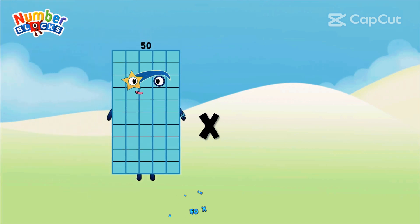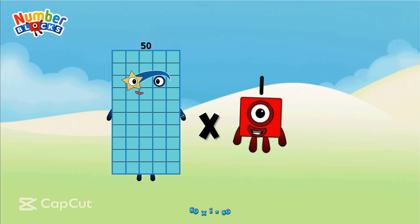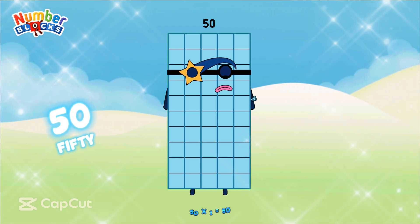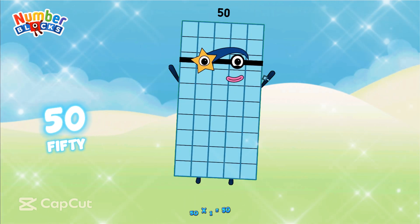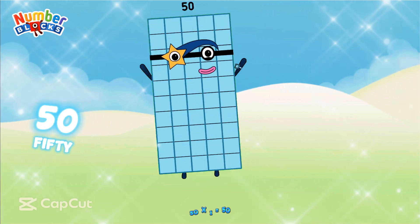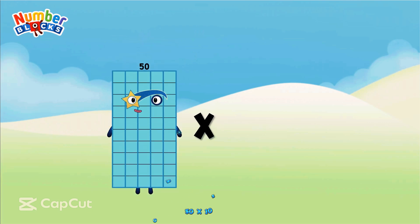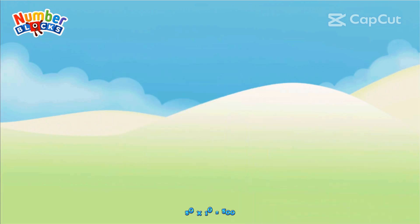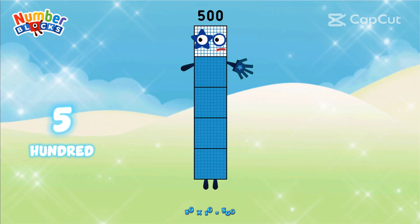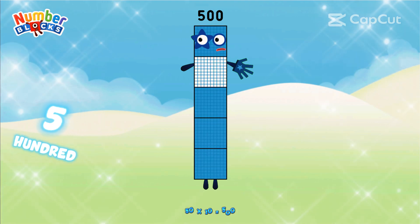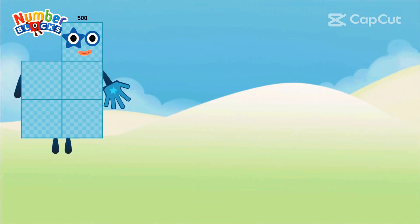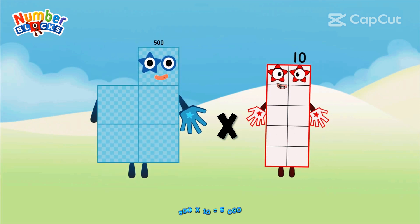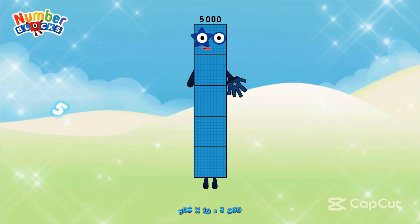50 × 1 equals 50. 50 × 10 equals 500. 500 × 10 equals 5,000.